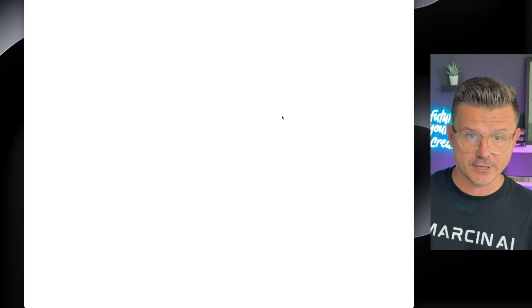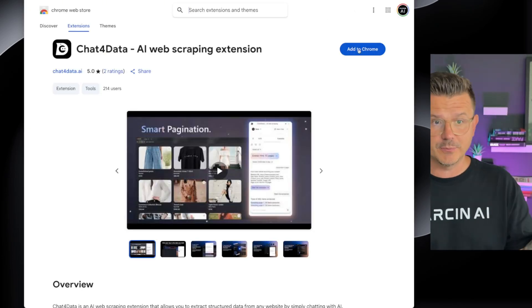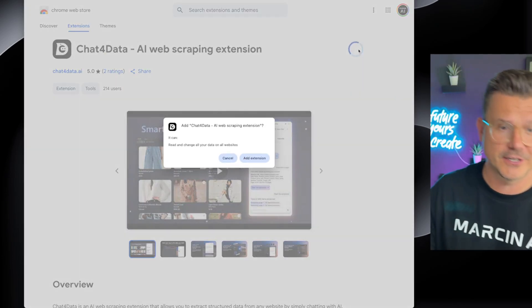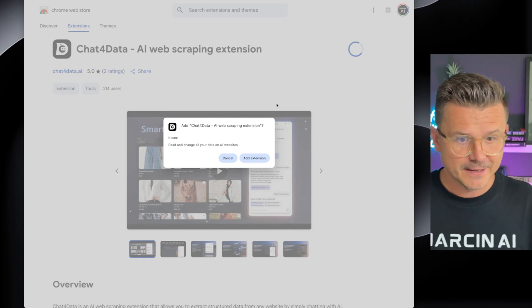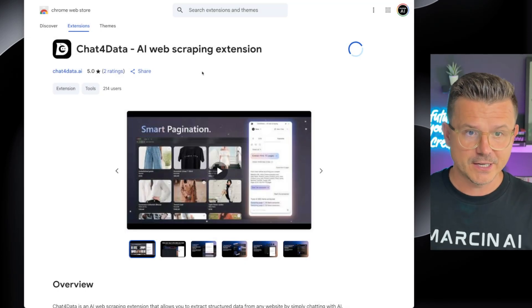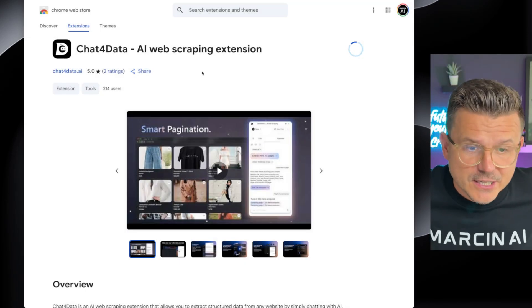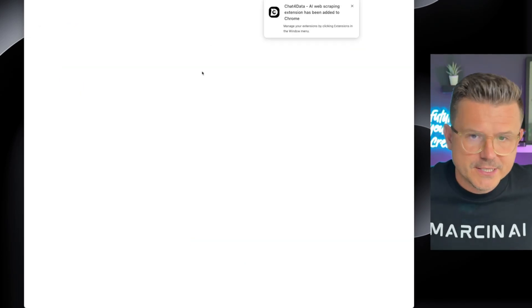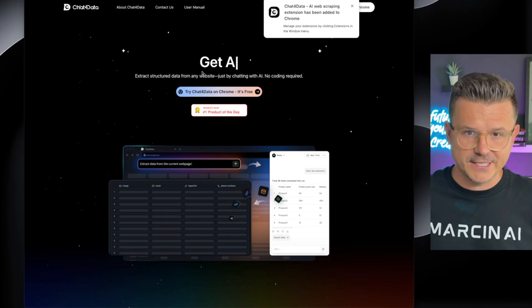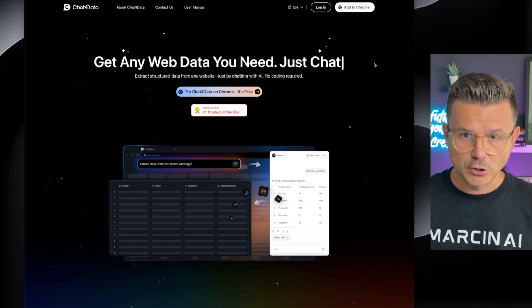First, let me actually install it — I don't even have it installed yet. This is just going to be a raw uncut video that's going to allow us to actually scrape sites super easily. From what I've seen in the demos, it kind of blows my mind.